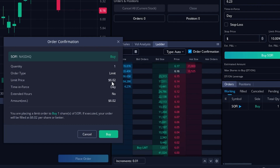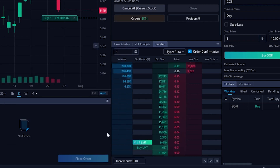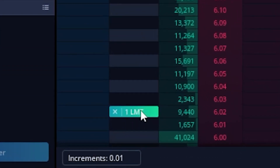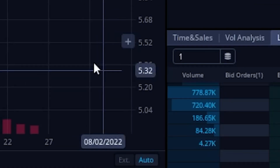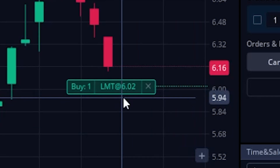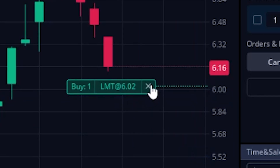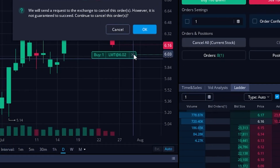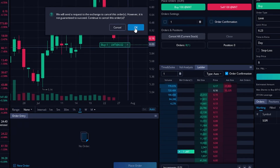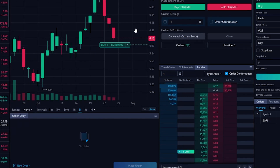If I were to actually come down here and hit the buy button, you can actually see the order has been submitted and I can actually see it right here on my little pricing ladder or up here on the chart. To cancel that out, we'll simply come over here to the little X button on the right hand side and just go ahead and click on that. We'll then just hit OK to confirm that we do in fact want to cancel this order.